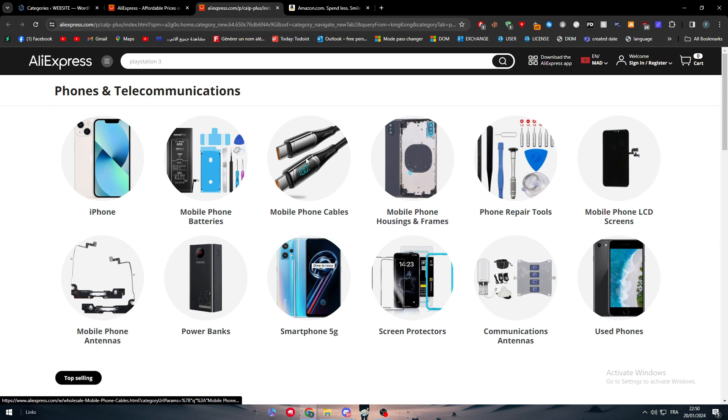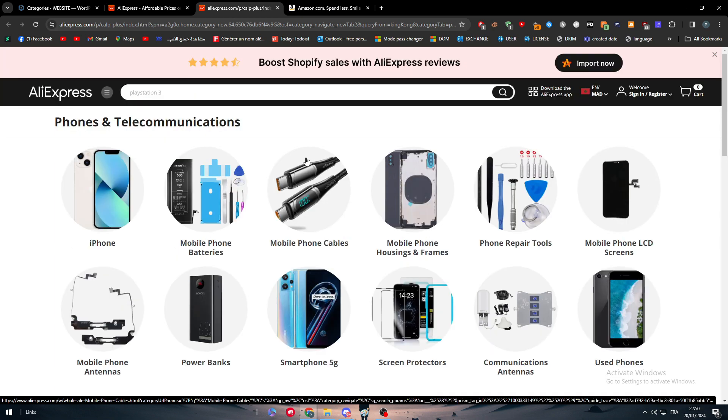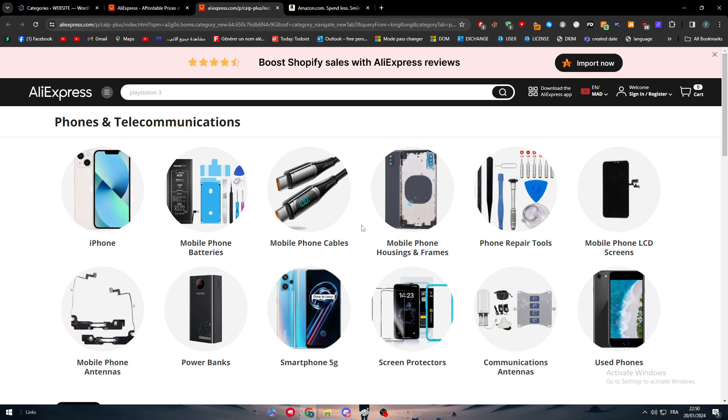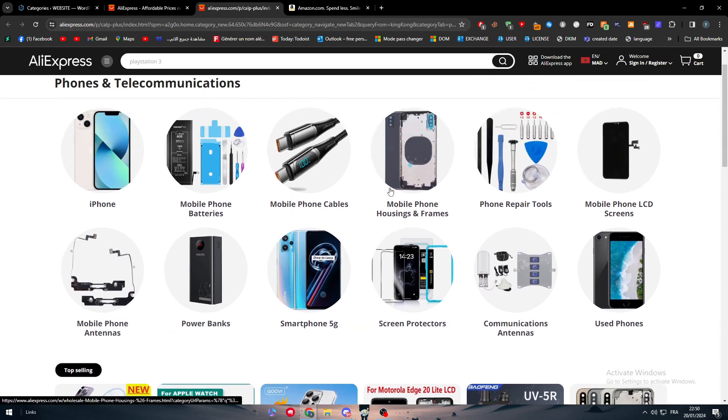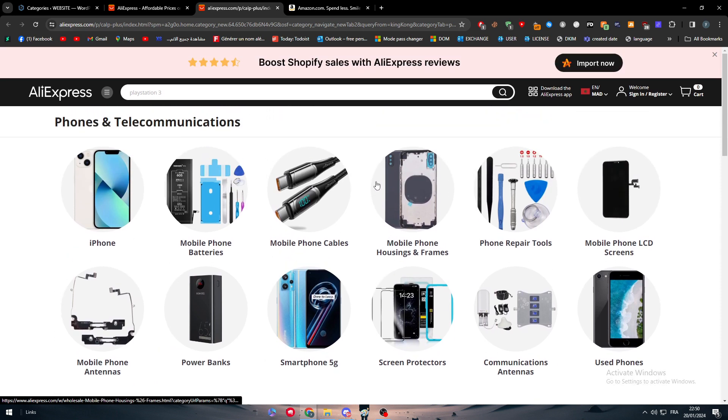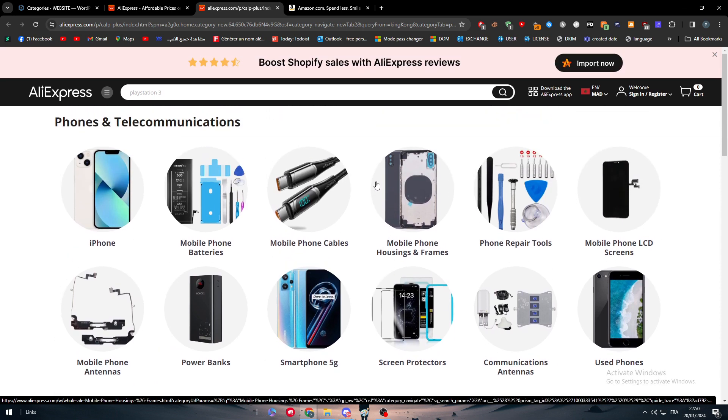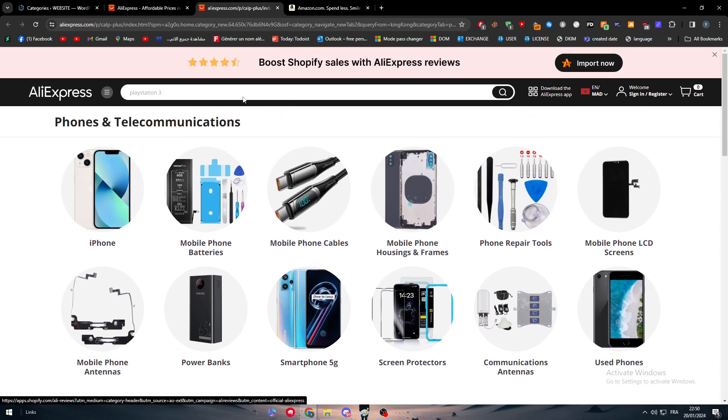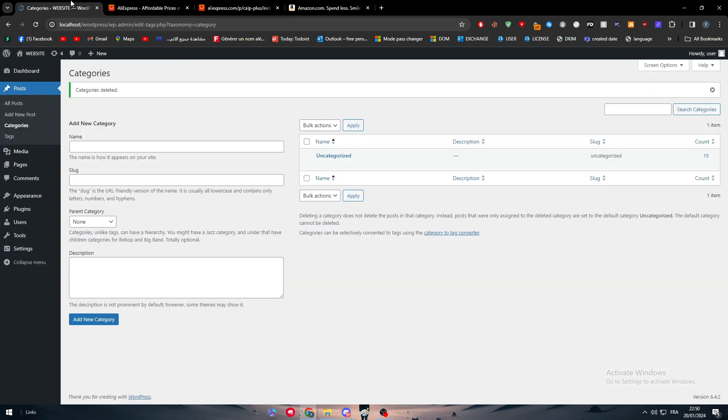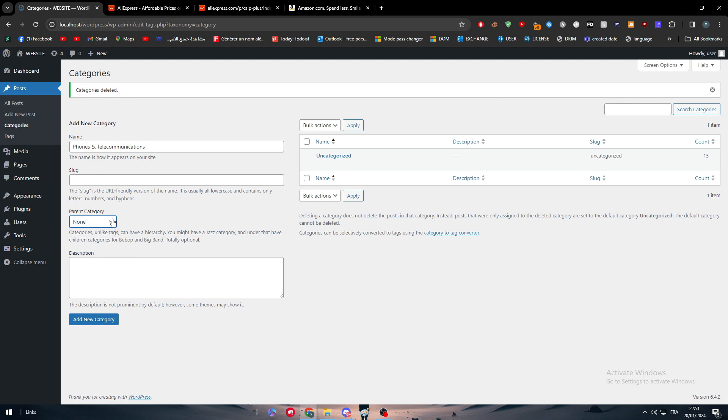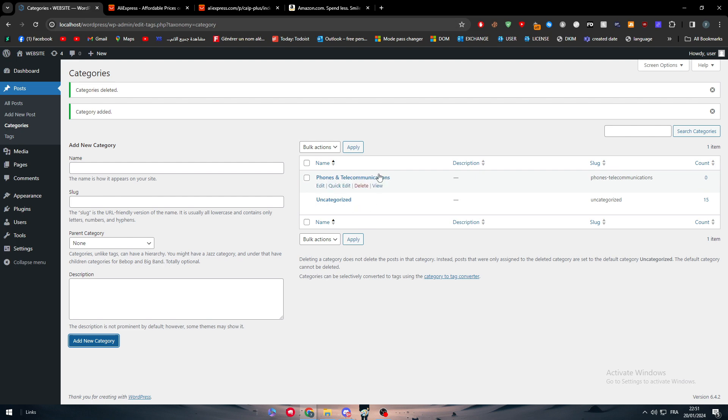Let's go for something that is really tech. For example, phone and telecommunication. Here you can see there is iPhone, mobile phone batteries, mobile phone cables, mobile phone housing frames, repair tools. Each category has its own subcategories, so we will have to work on that as well. The first thing I'm going to do is to copy this category and add it right here. I'm going to add this and add the new category as you can see right here.